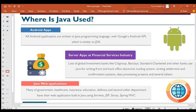All Android applications are written in Java using Google's Android API, which is similar to the Java Development Kit. So Android is actually built on Java — since Android isn't going anywhere soon, you need Java to develop many systems and apps. Financial institutions like Barclays, Standard Chartered, and other banks also have platforms developed with Java.